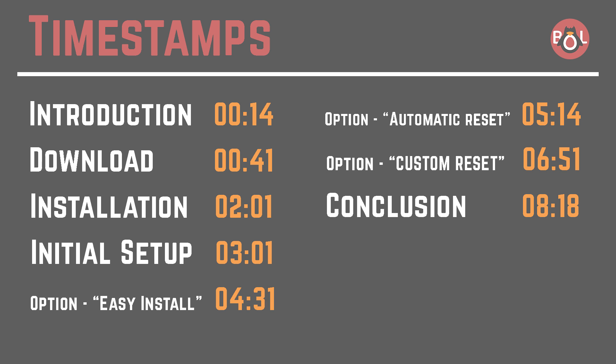Hello everybody and welcome back to this video on ByteLinux. In this one I'm going to be showing you an application called Resetter and what this is going to allow you to do is reset your Debian or Ubuntu based distribution back to the factory defaults.